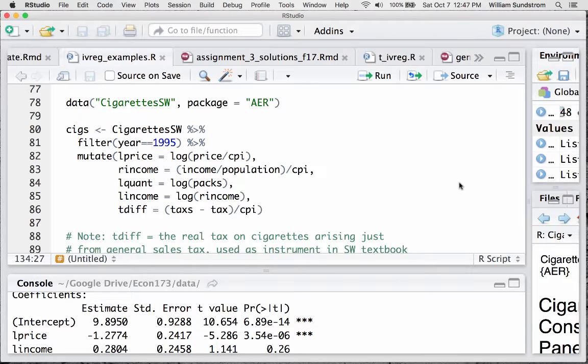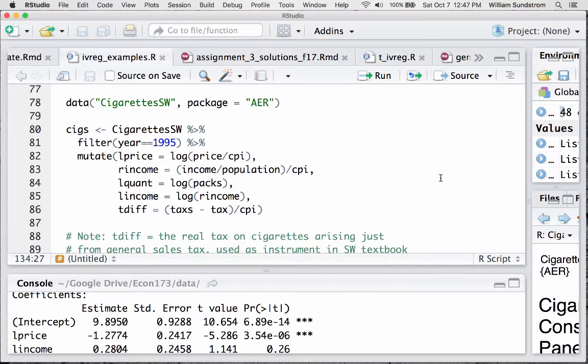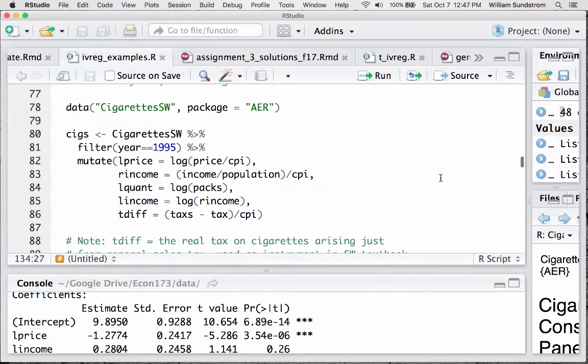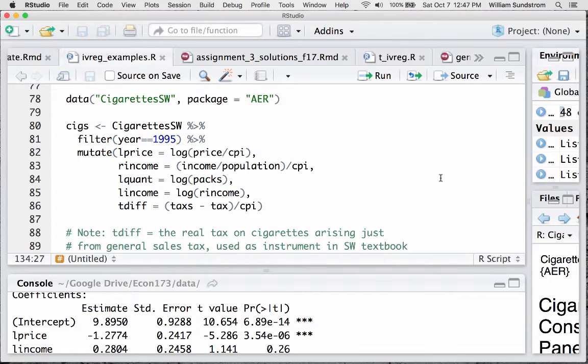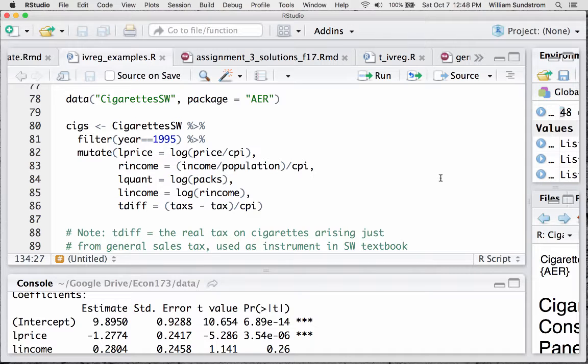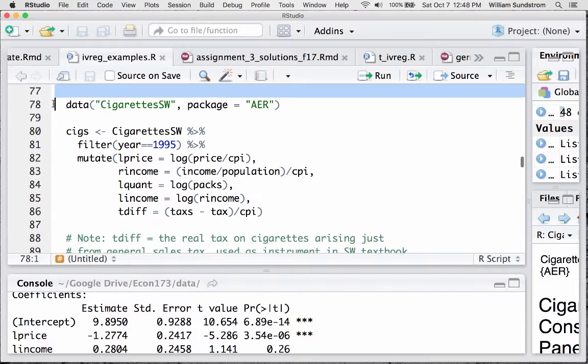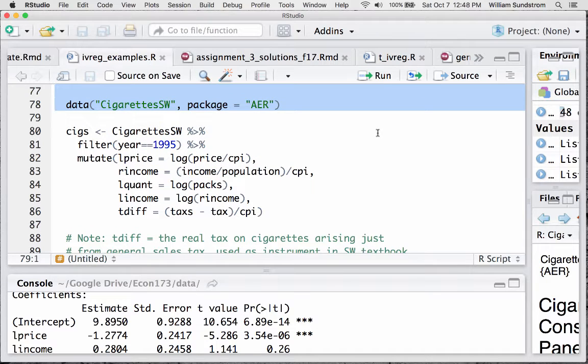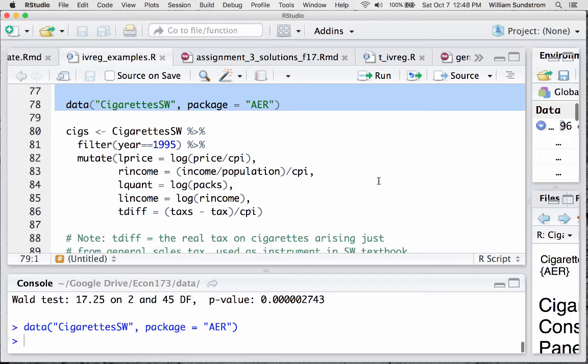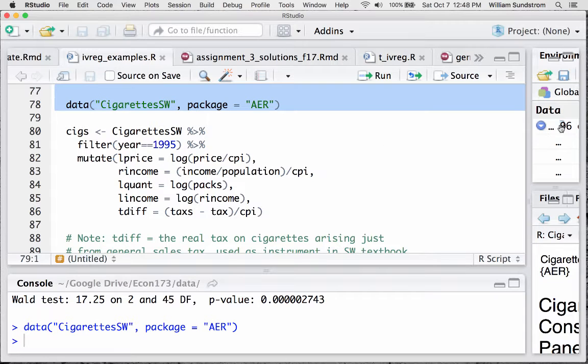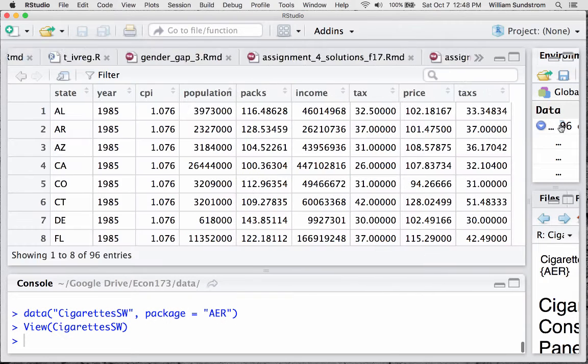I'm going to run through very quickly an example from Stock and Watson Chapter 12, which is estimating the demand elasticity for cigarettes using some US state level data. And I'm going to focus on just the syntax for running IV regressions in R and not dwell too much on the technicalities or the theory of instrumental variables. We'll deal with that in class and in some other settings. So let me get right to it.